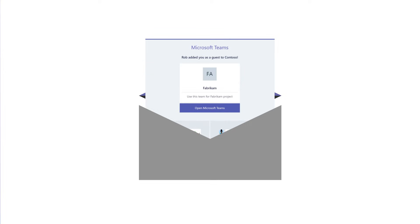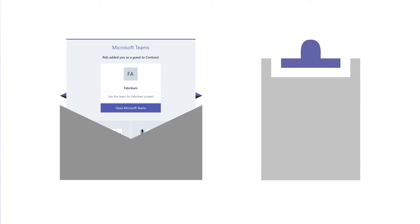If you receive a Microsoft Teams invitation to join a team, there are a couple steps to accept the invitation. Let's see how it works.